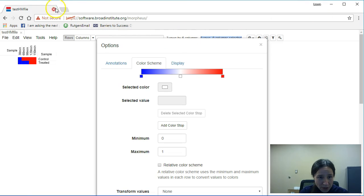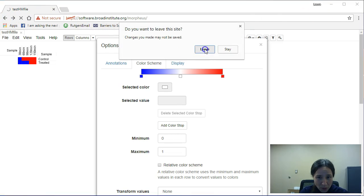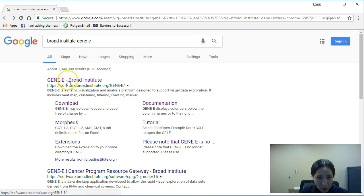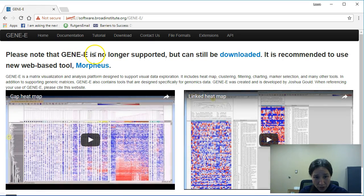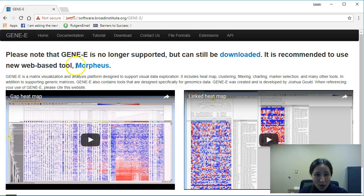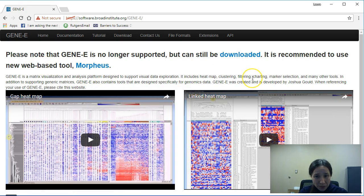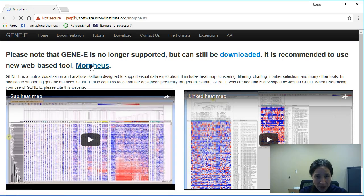So the first thing we need to do is go over to the Broad Institute. Now you'll notice that they no longer support Gene E, but you can download it and I have it on my desktop. I find it very helpful, but they do have this new web-based tool Morpheus if you don't want to do any downloads, say that you've got space issues. Morpheus is more than happy to help. So we can go ahead and click on that.